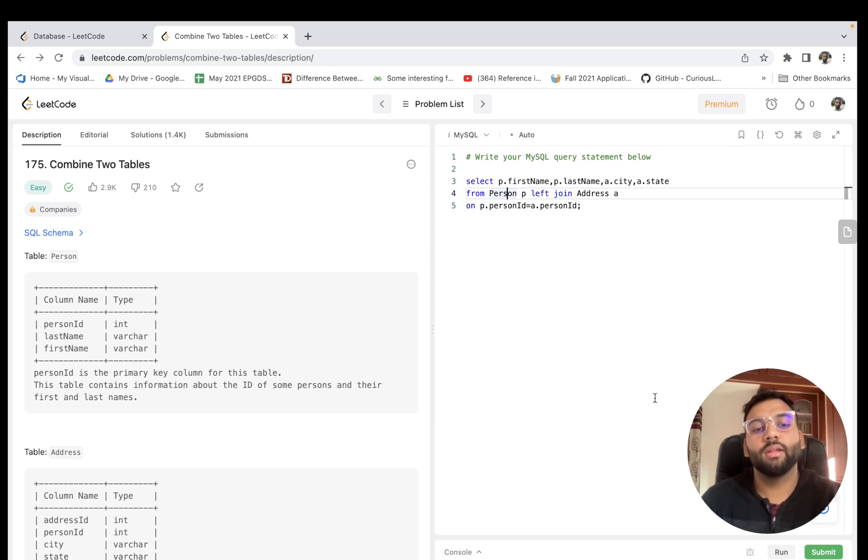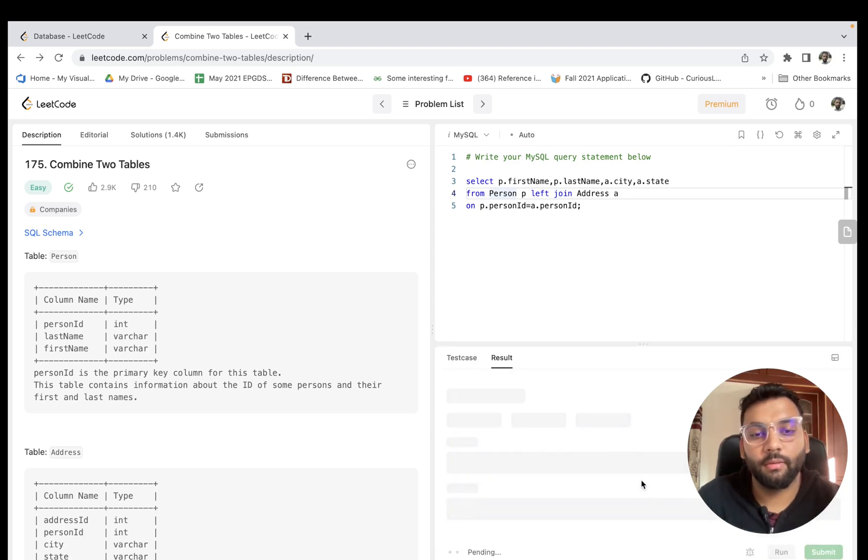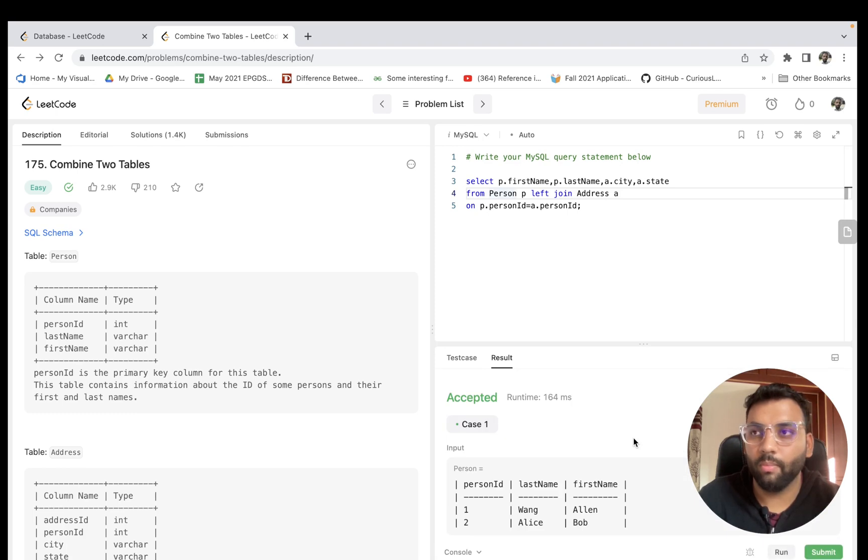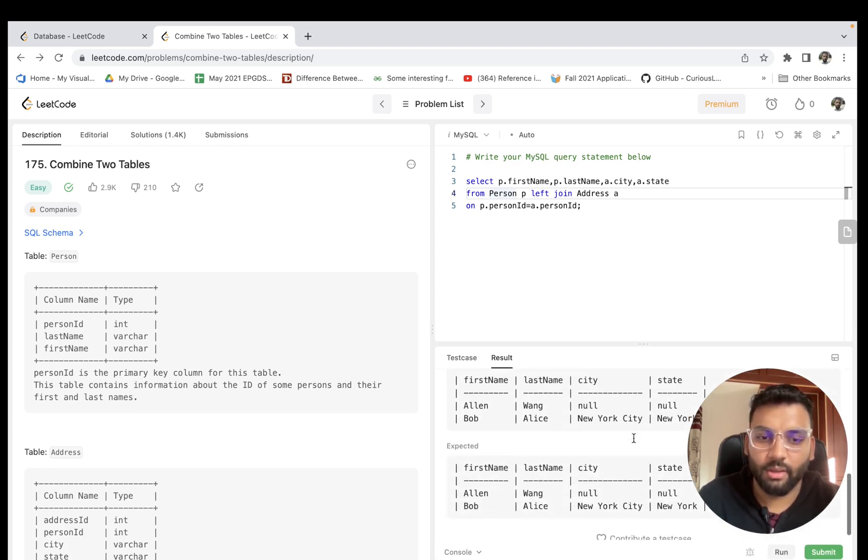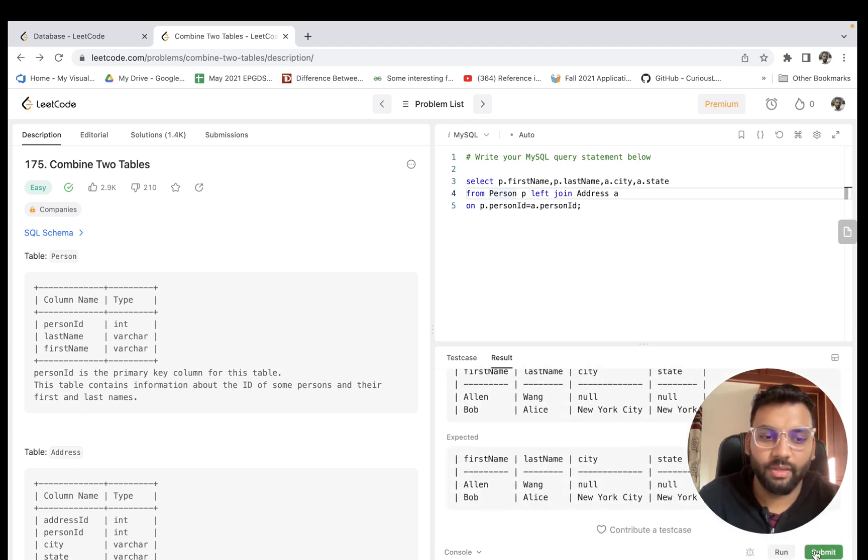So if we run this again, boom! It's accepted now, right? And let us submit the problem. It's done.